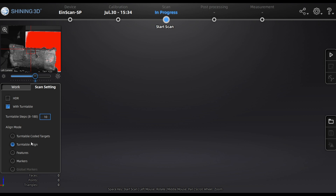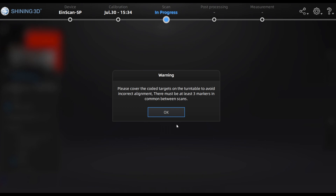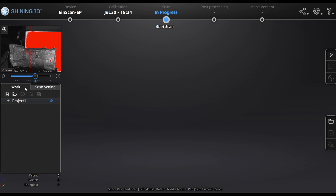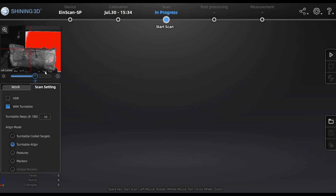There are different alignment modes. Turntable coded targets means the alignment is done with coded targets. Turntable alignment calculates the steps on the turntable. You can choose features if you have enough features on the object, or you can choose markers on the object. You can also click on 'Work' to see your project.